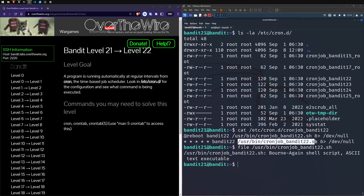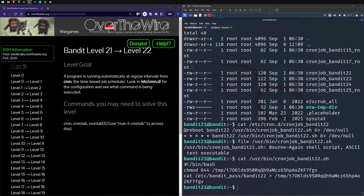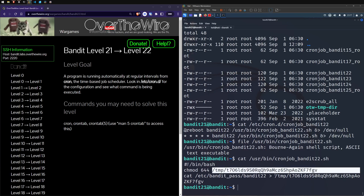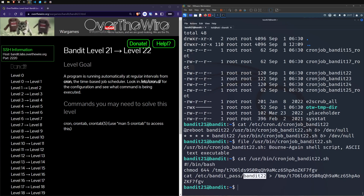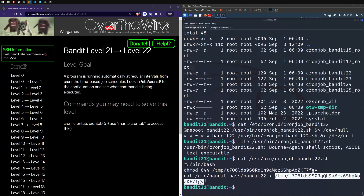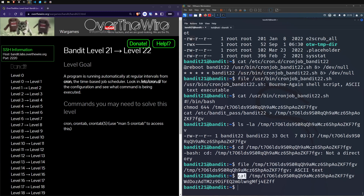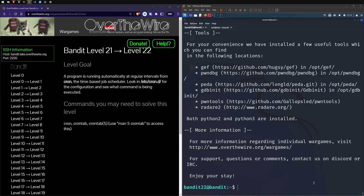It looks like there's a .sh file - let's cat this file out. It's got a shebang, it's going to run from bash, change the permissions on this file, then cat out this file and redirect it to a temporary file. So if we look inside that temporary file, it looks like it's just an ASCII text file and we can cat that out. I assume that's our password - let's see if we got it. And that was it! So it was just running that shell script and redirecting the output of a file into a temporary file.